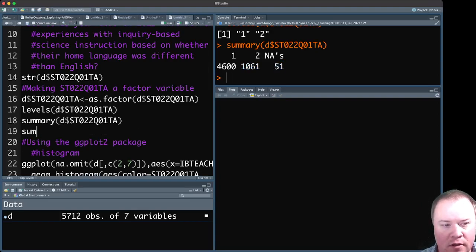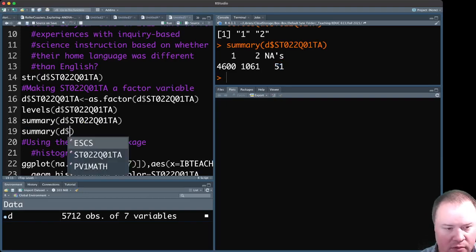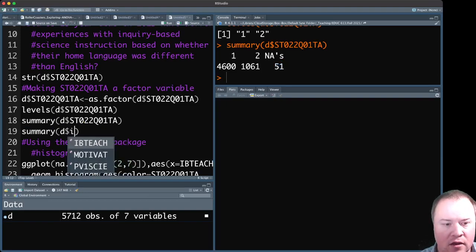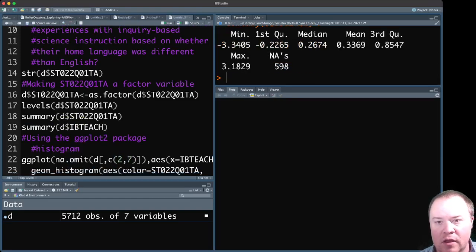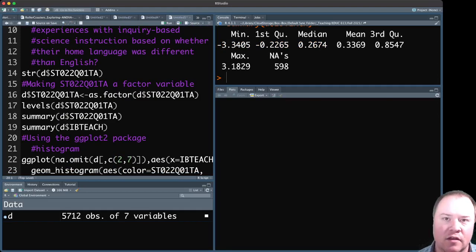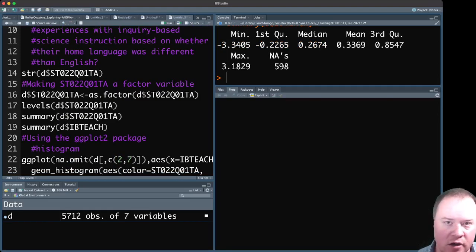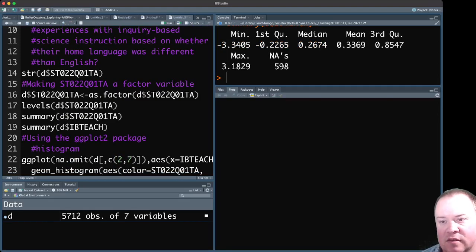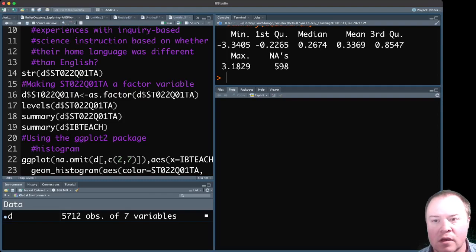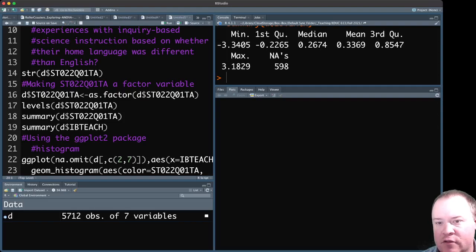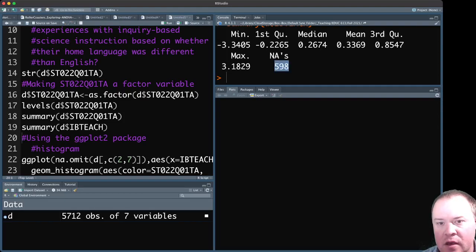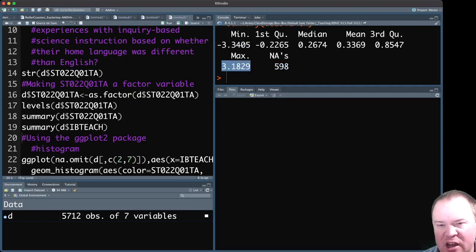We can also look at the summary of the IBTEACH variable so you can get an idea of what that looked like. And this was standardized at the global level across all countries that participated in PISA that year. So you'll see the mean here is 0.3369, 598 NAs and minimum and maximum here from about negative three to positive three.